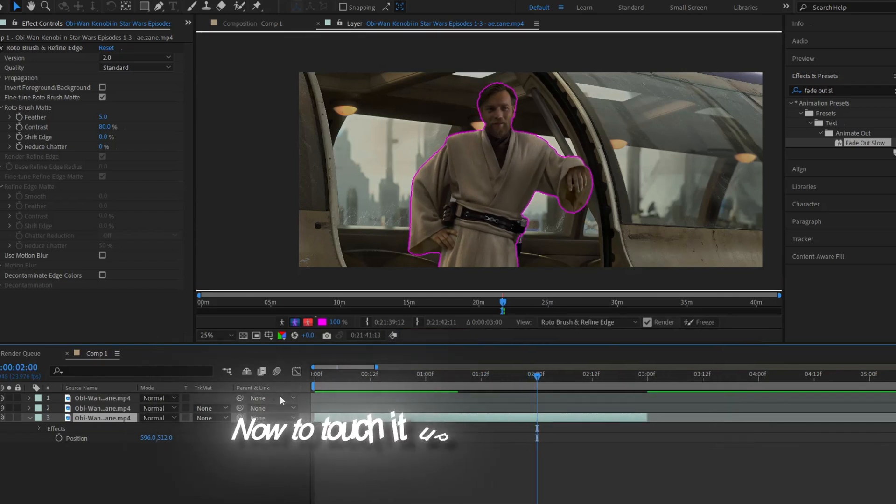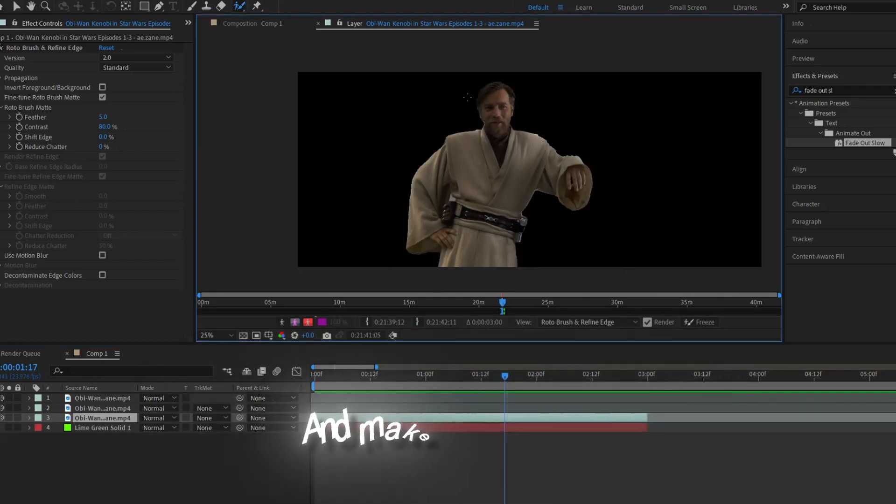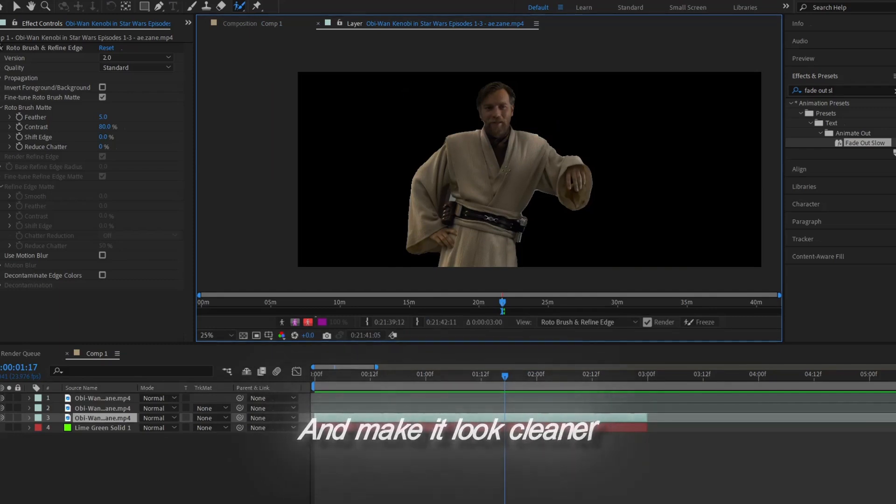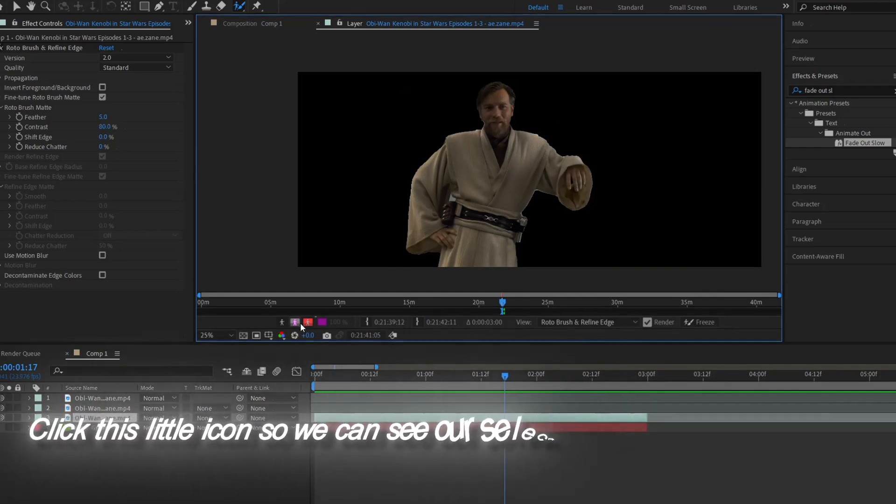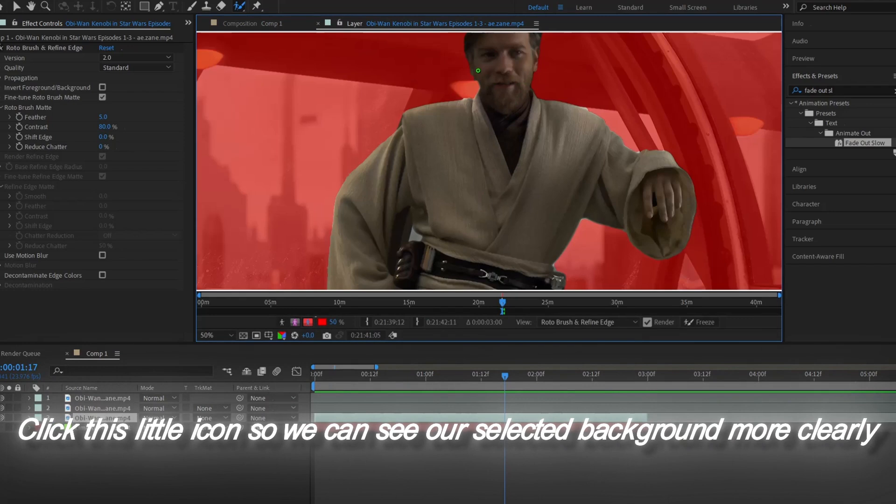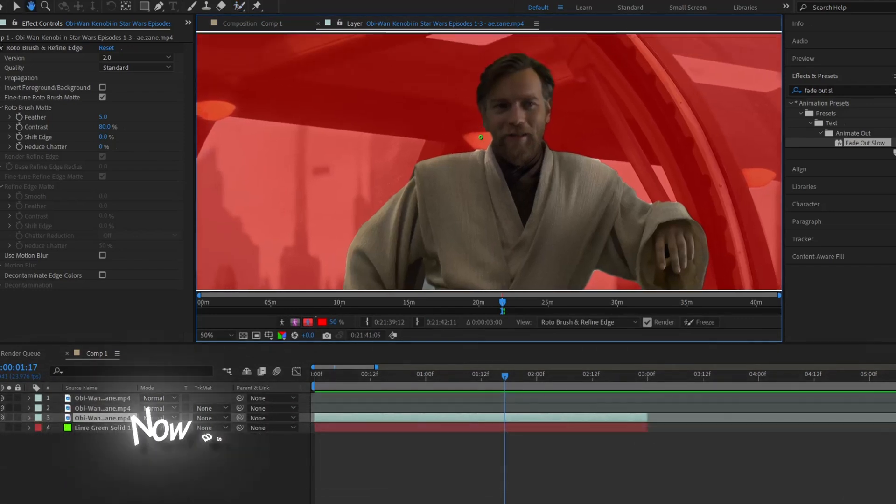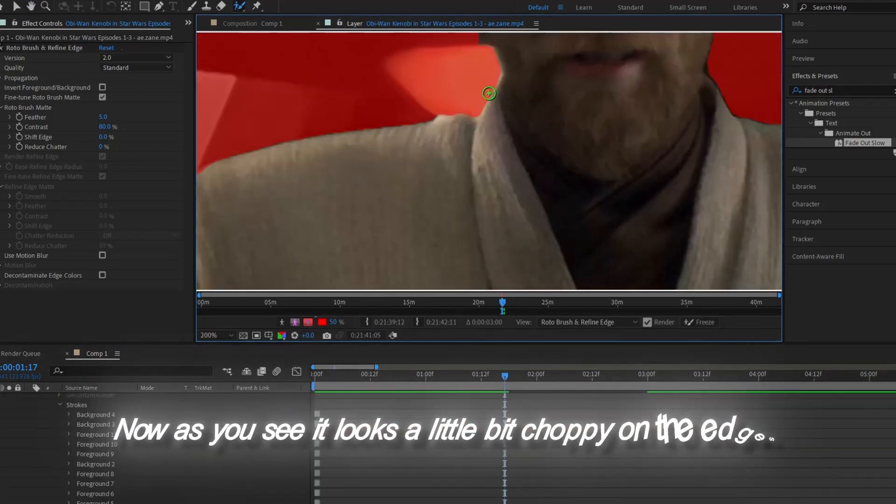Now to touch it up just a little bit more and make it look cleaner, click this little icon so we can see our selected background more clearly. As you see, it looks a little bit choppy on the edges.